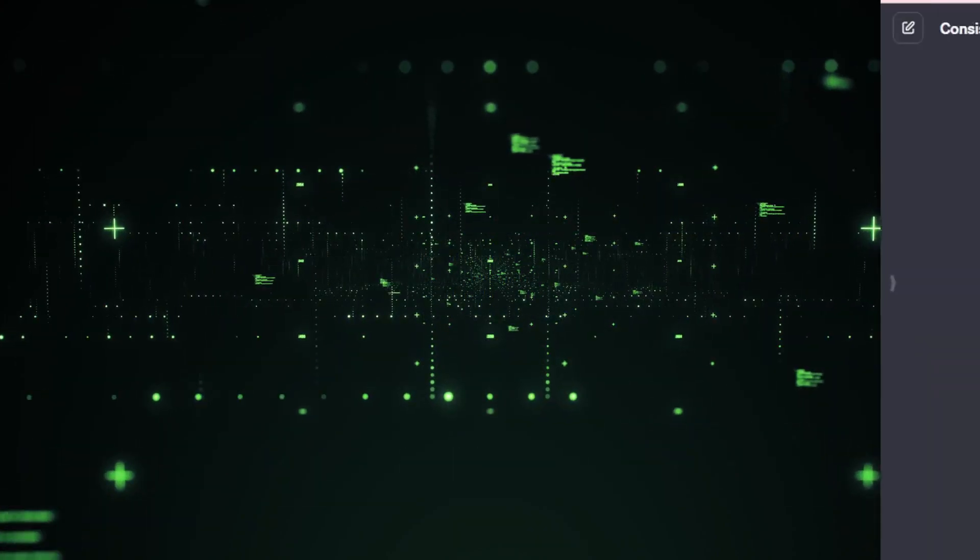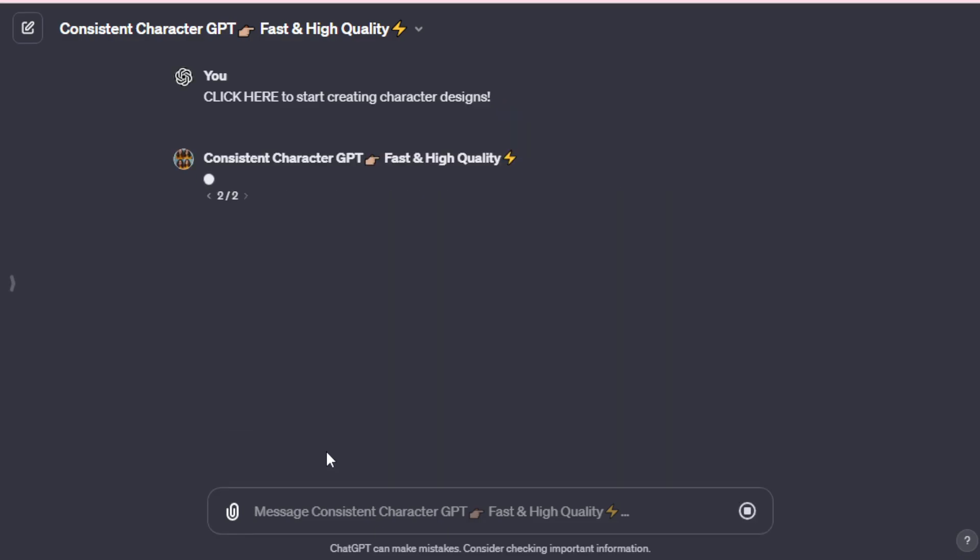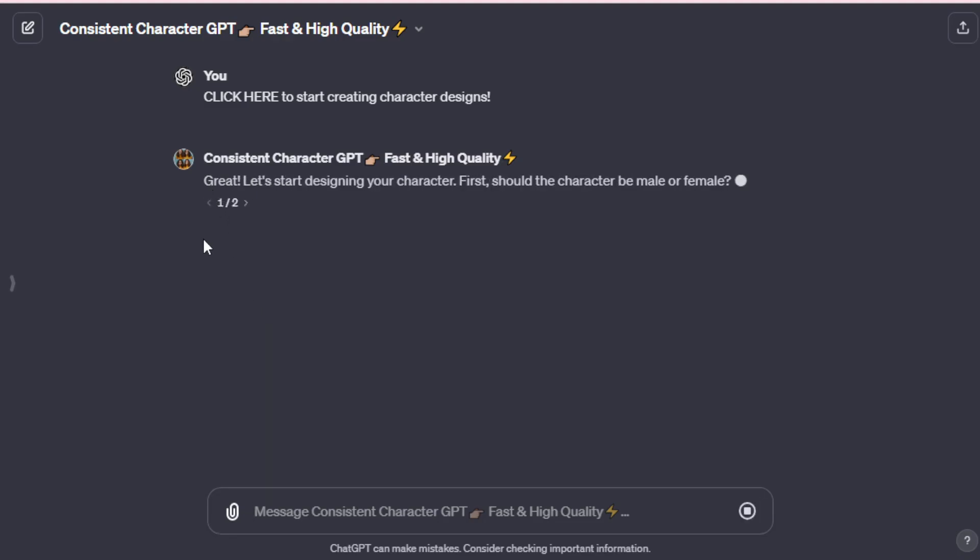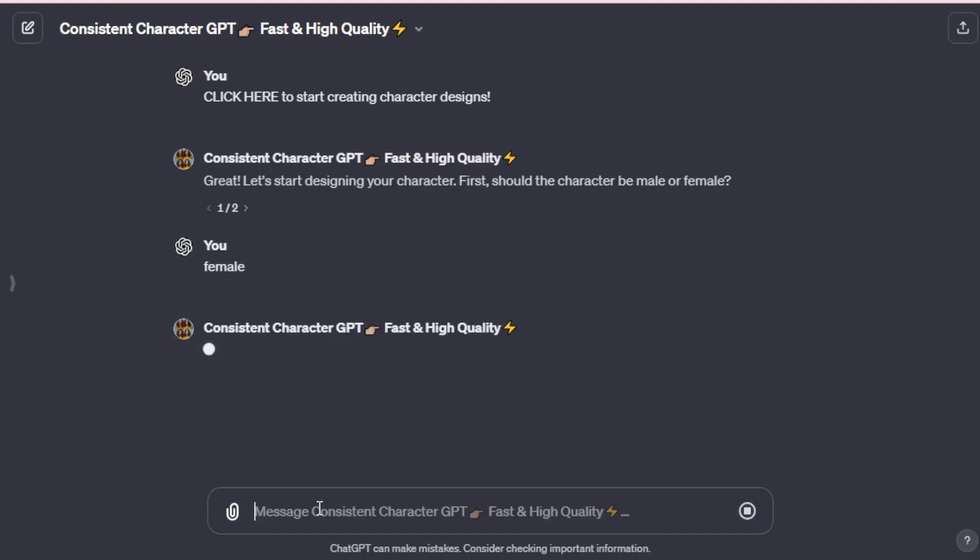Okay, let's begin creating consistent characters. Simply start by using this default prompt. Click here to start creating character design, and click now. Fantastic. Let's initiate your character design. First, decide if the character should be male or female. For this instance, we'll input female as we aim to create a female character. Of course, you can opt for male if you prefer.